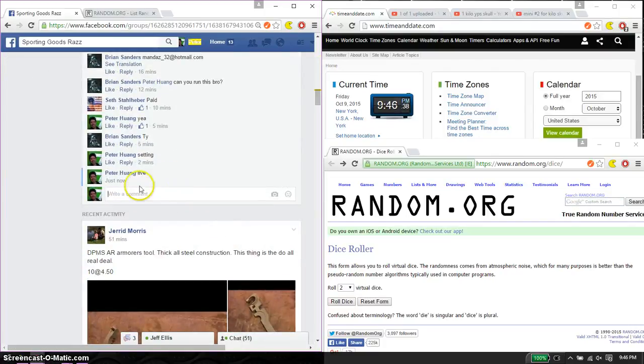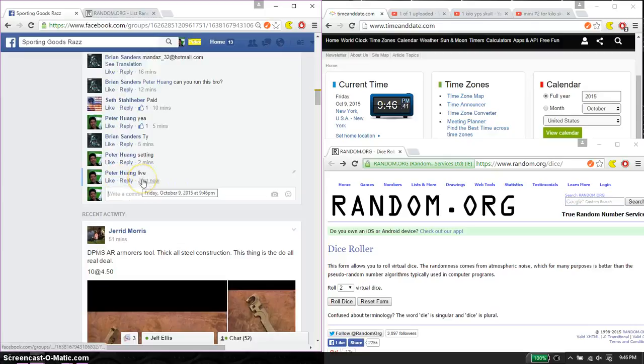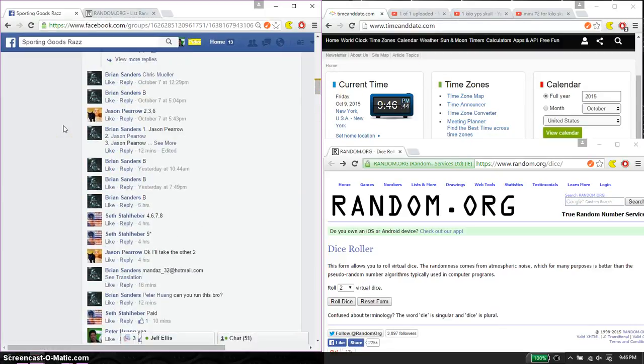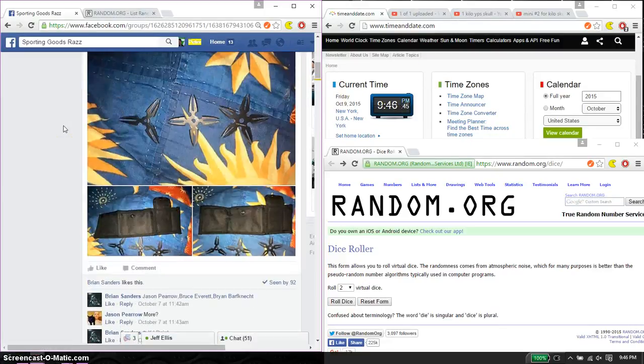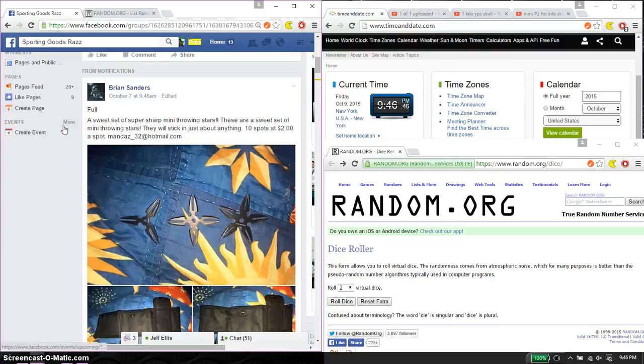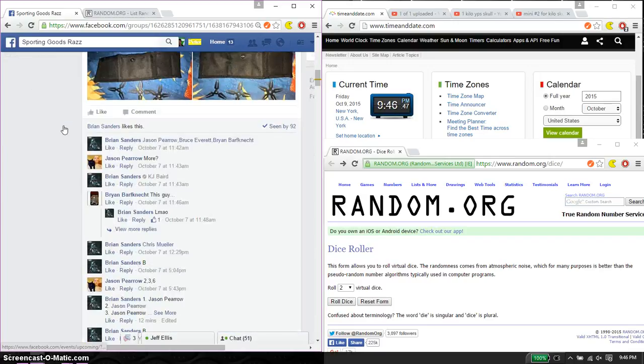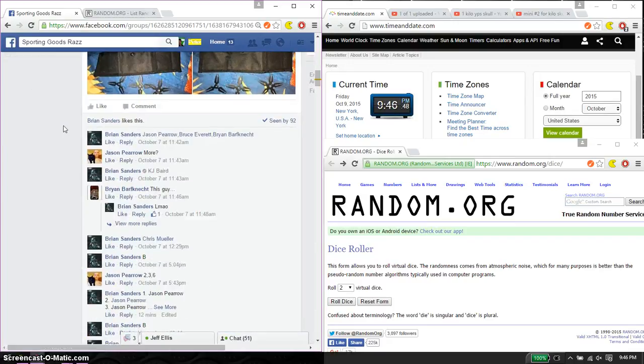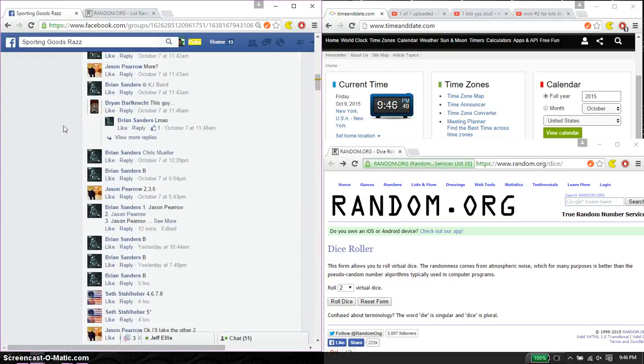And we are live at 9.46. 9.46 is the time. We have a total of 10 spots. Let's find a list.